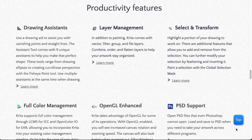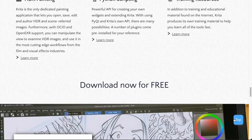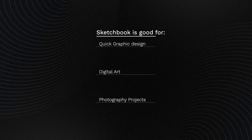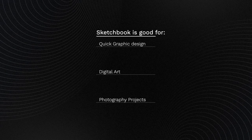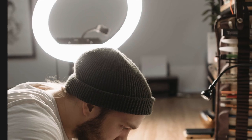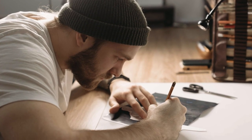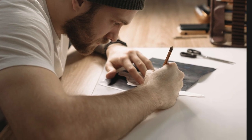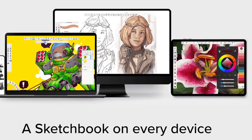Sketchbook, on the other hand, has one of the most beginner-friendly interfaces and setups for beginner artists. Sketchbook also works well for those pursuing graphic design, digital art, and photography projects. If you want to quickly sketch and draft a design, Sketchbook works well because it is the most simple and straightforward.